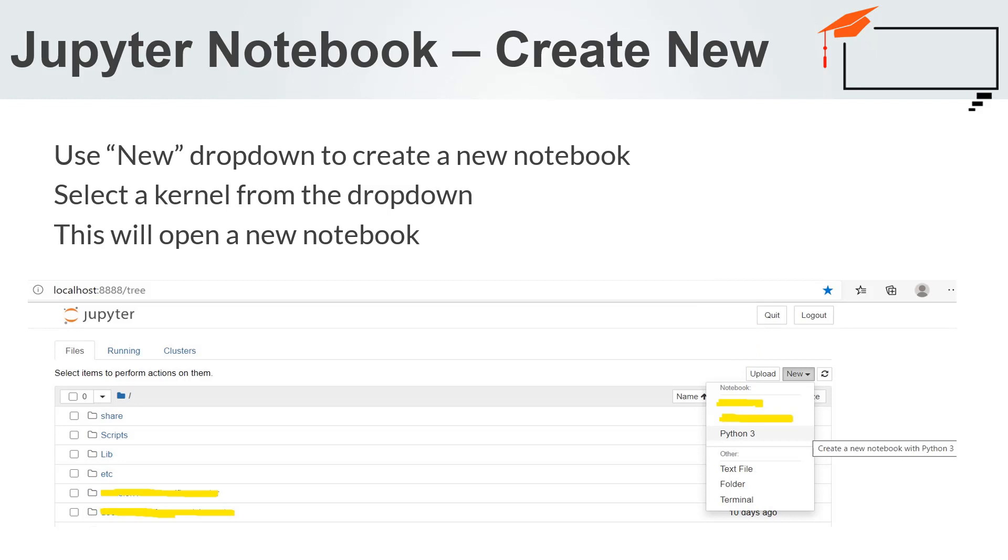If you open an existing notebook or create a new one, you will see the notebook user interface. This user interface allows us to run the code and author notebook documents in an interactive manner. Jupyter Notebook facilitates in-browser writing, editing, and execution of code.